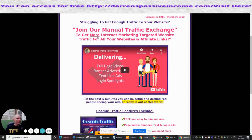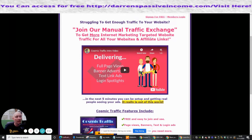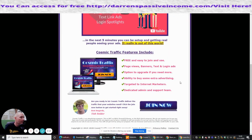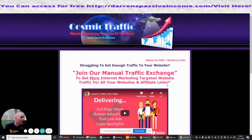The next one we're going to do is called CosmicTraffic.com. This is basically for if you're struggling to get enough traffic to your websites — it shows you how you can do it. You can create lots of affiliate links for people to click on, same as we always go through. This is by Tish Schneider.